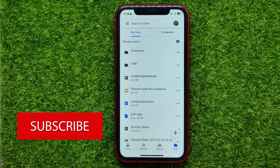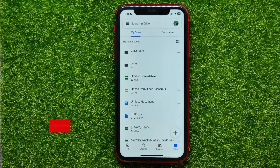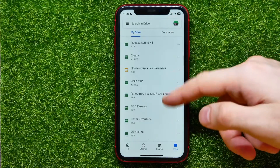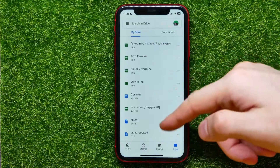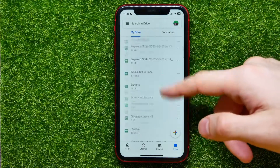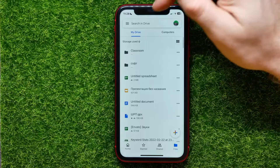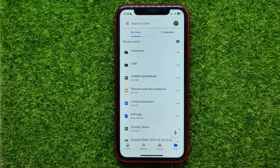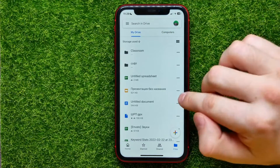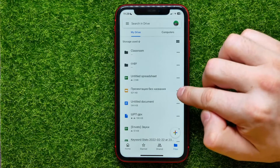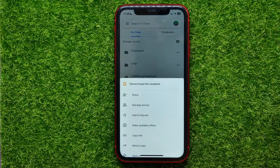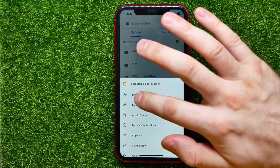Here, you first have to find a file that you want to share. You can scroll down to go through all your files list, and also you can use search. Once you find a file, hit the three dots icon next to the file's name.